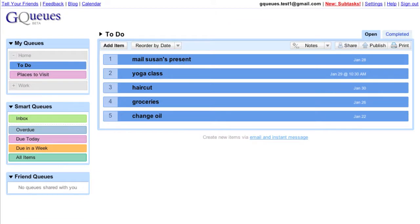If you want a quick overview of your queues, you can add the GQs gadget to your iGoogle homepage or Google Calendar.